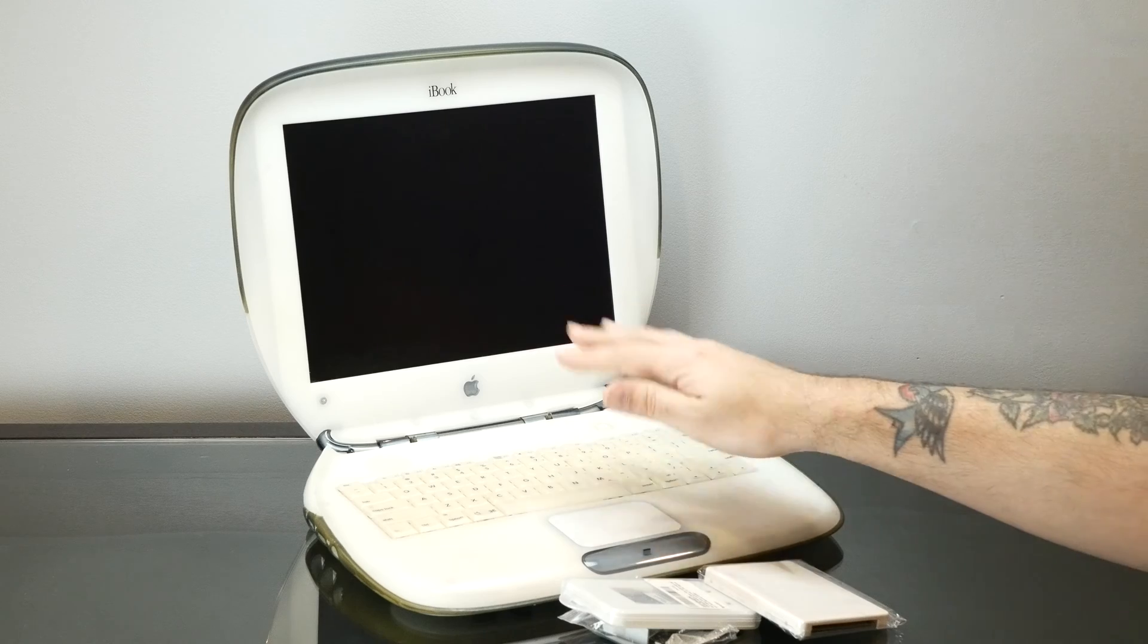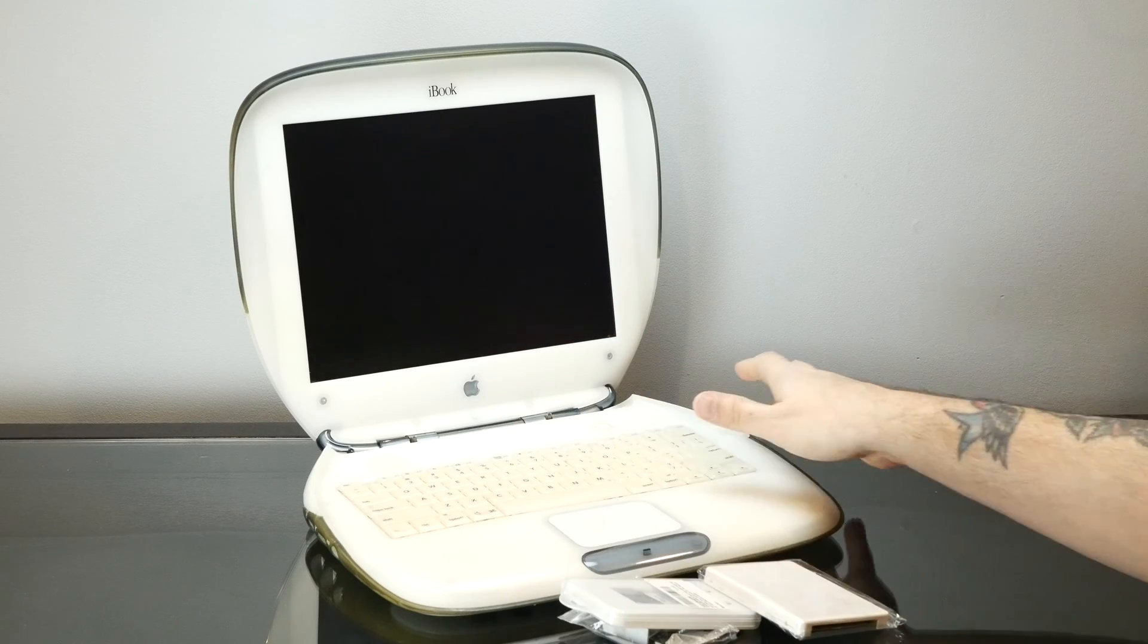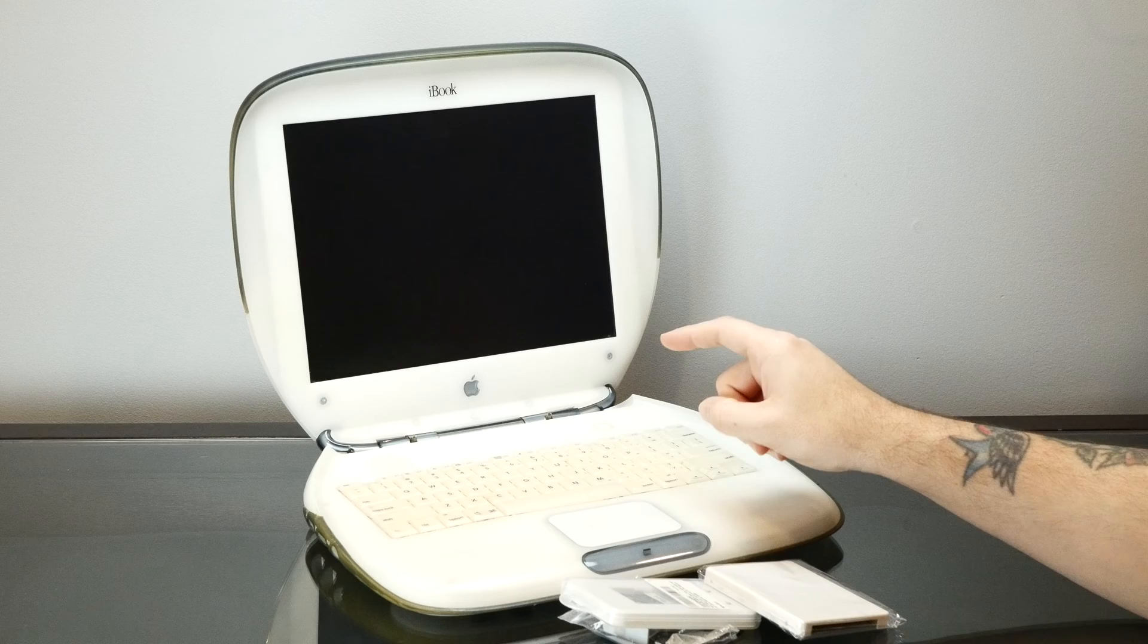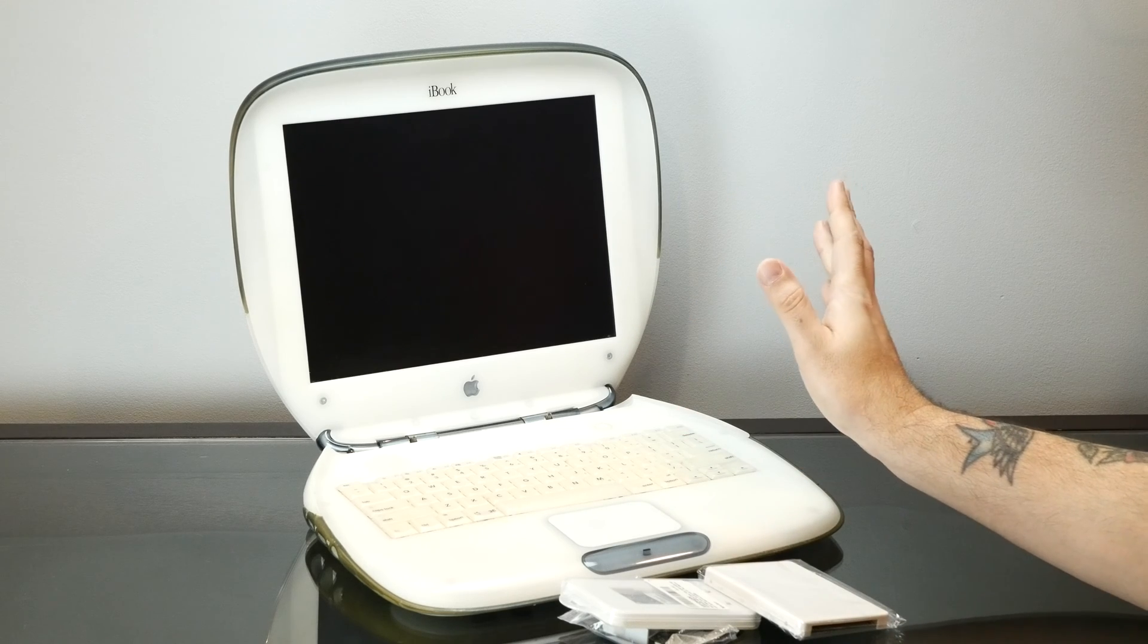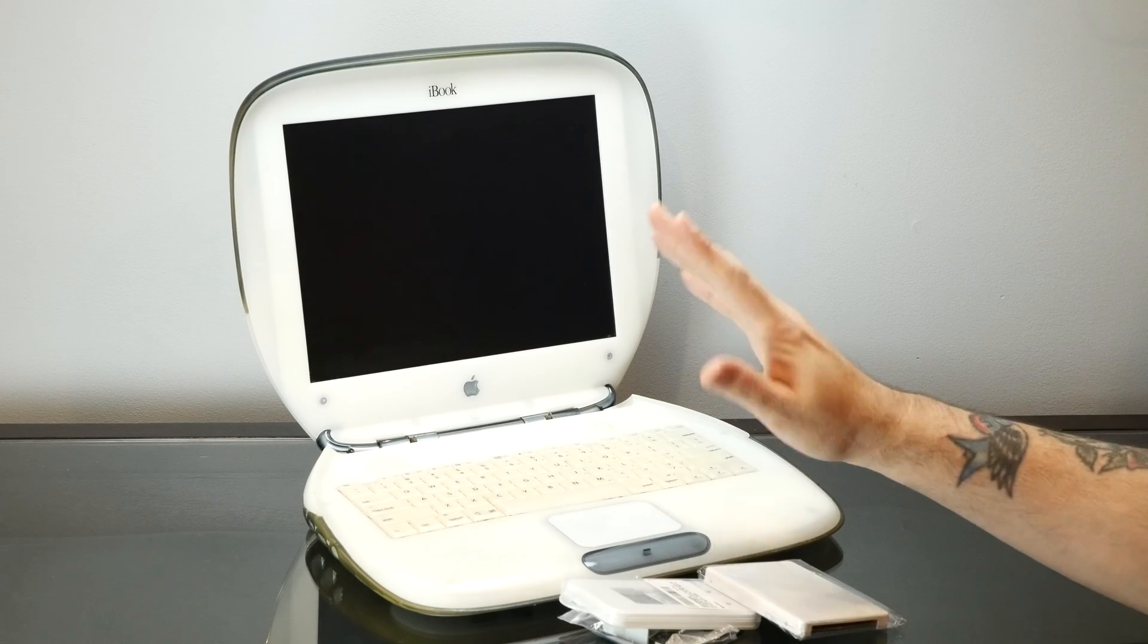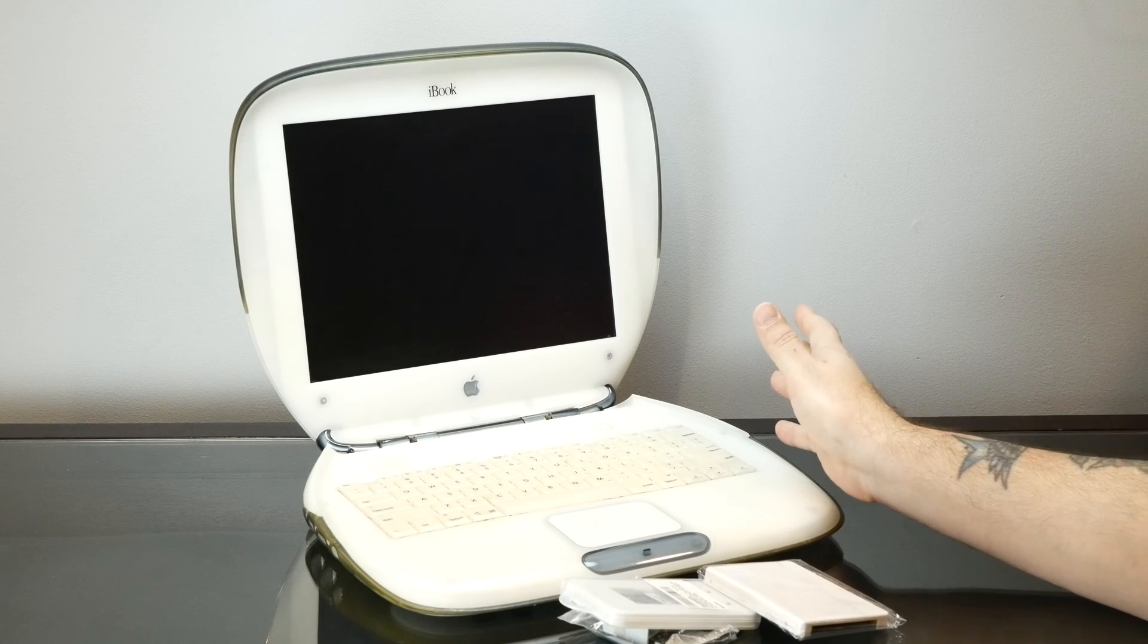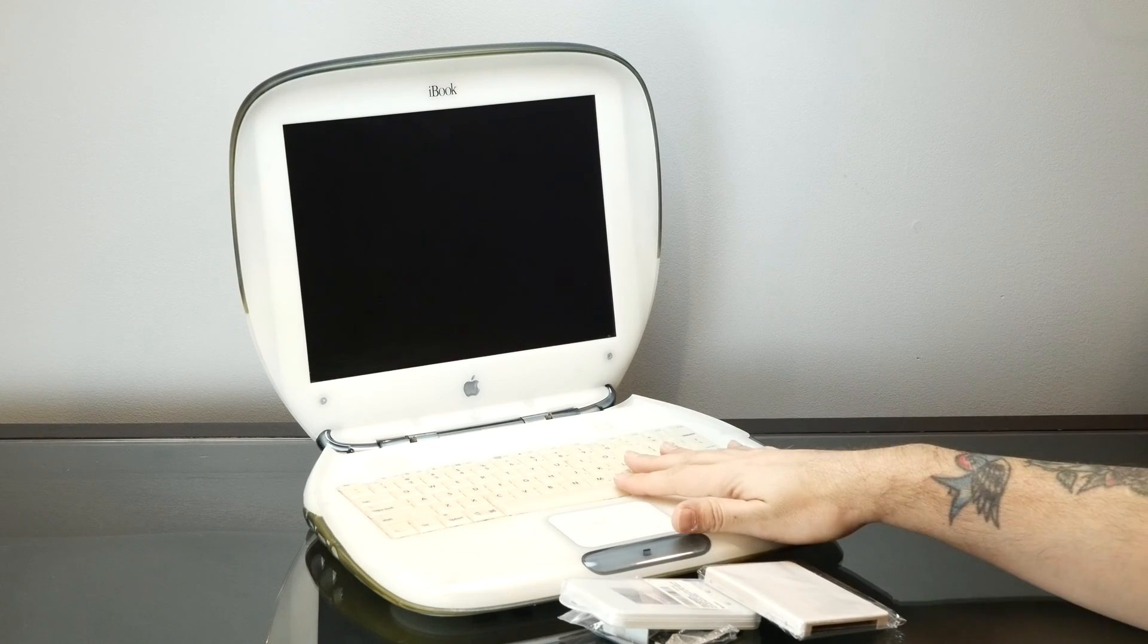So you have to take off the keyboard and the palm rest and all of the shielding in there. You actually have to take the screen off and there's like 50 some odd little tiny screws and they're all different. So it's a huge pain to do but I love this guy.